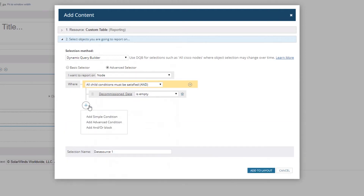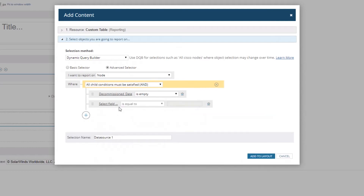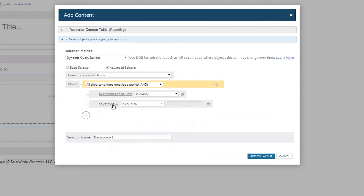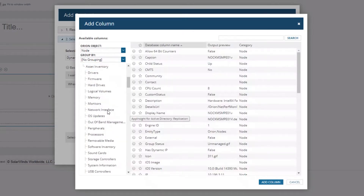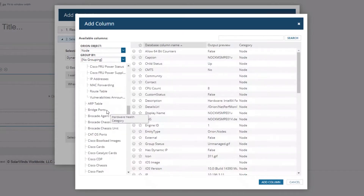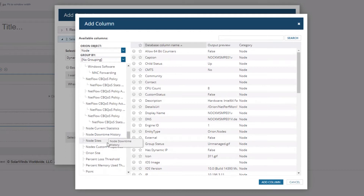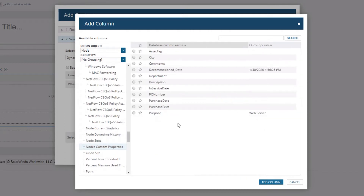We're going to add another condition. You can add a simple condition, an advanced condition, or an AND/OR block, so you can be flexible in how you're building this. This looks exactly the same as your alert builder, so if you're already comfortable with alerts, this will be comfortable for you. We're going to add a simple condition.